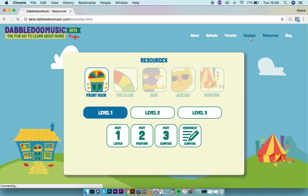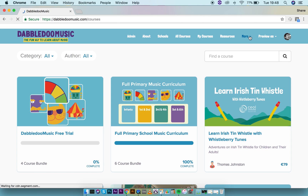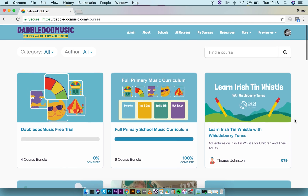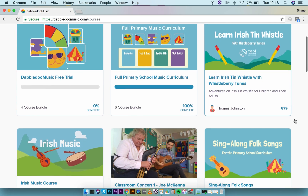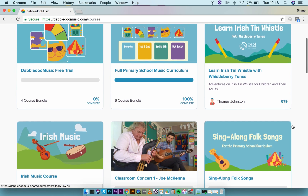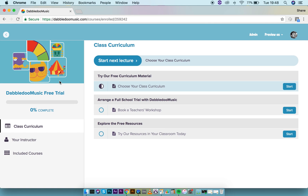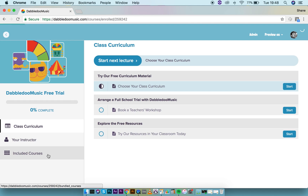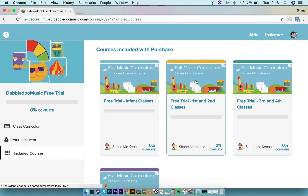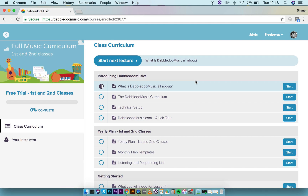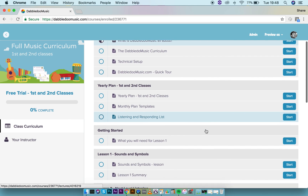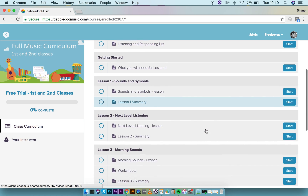The courses section is the equivalent of the teacher's manual. This is where all the lesson plan content and extra courses are. If we click into the free trial section, we can choose what class we want to look at. We'll look at first and second class, and you'll see the content — as this is a free trial, it's the first six weeks of content.